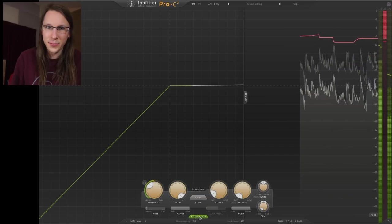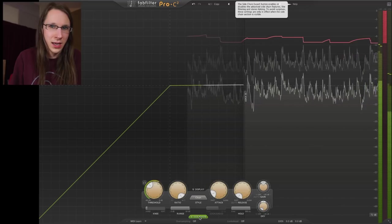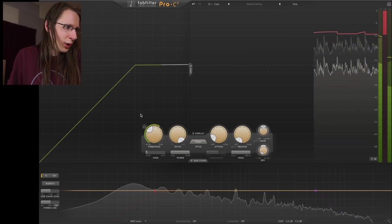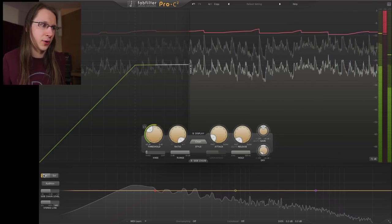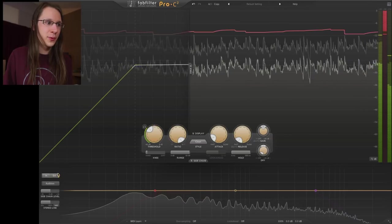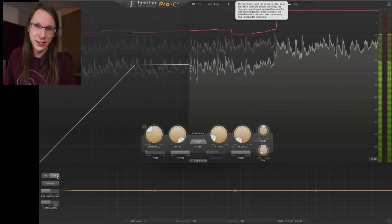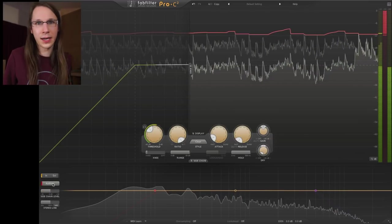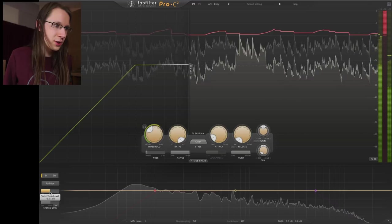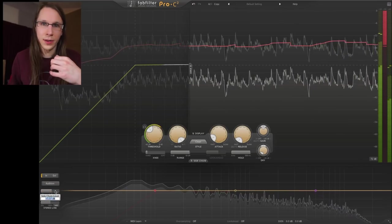There's also a sidechain expert feature, and when we open it we get a lot more buttons. First, internal or external: if you're using an external sidechain you have to set it to external, otherwise it won't work. Internal means it uses its own signal to trigger the compressor. We can listen to this trigger signal by clicking the audition button. We can also adjust the sidechain level — mostly handy with external sidechains when the level is too low or too high — and simply trim it here.